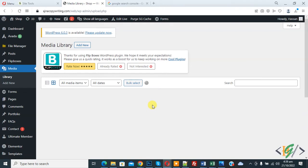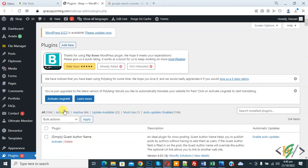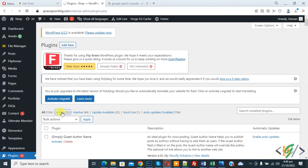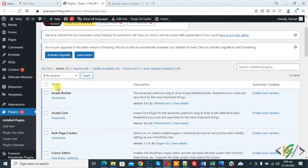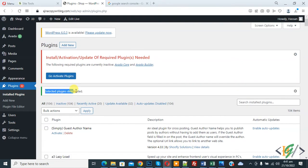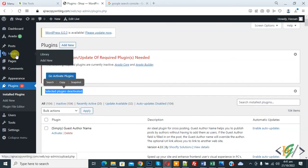There are multiple ways to fix this issue. The first way is to deactivate all plugins. Go to the plugin section, click on it, and you will see the active plugins. Select all and then click on Deactivate and Apply. Now you see the selected plugins are deactivated.